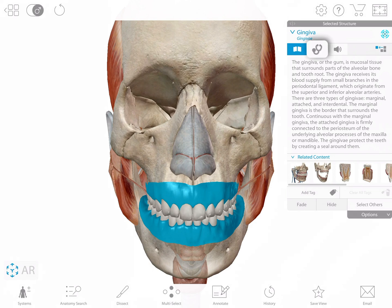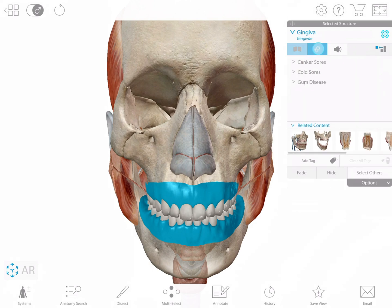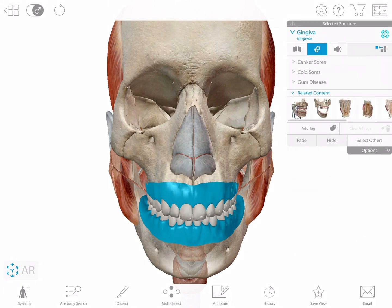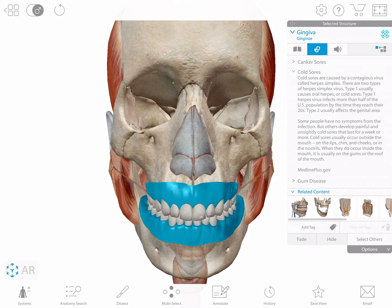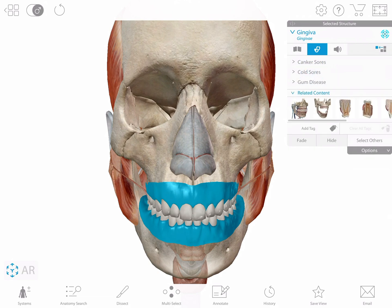The stethoscope icon provides a list of related pathology information. The speaker icon, available only in English, plays a pronunciation.